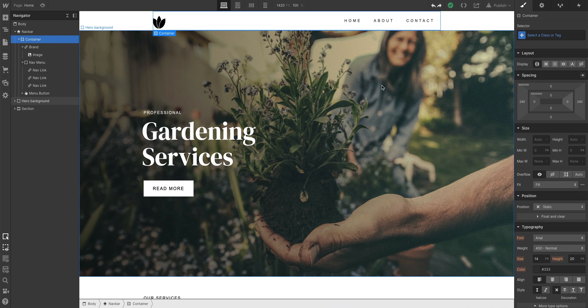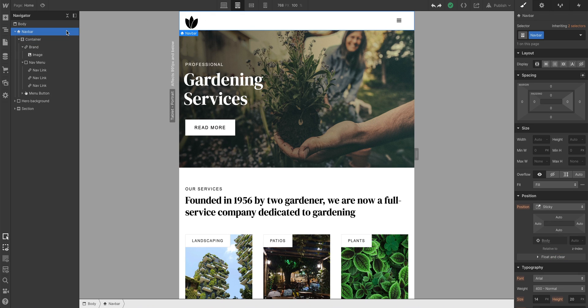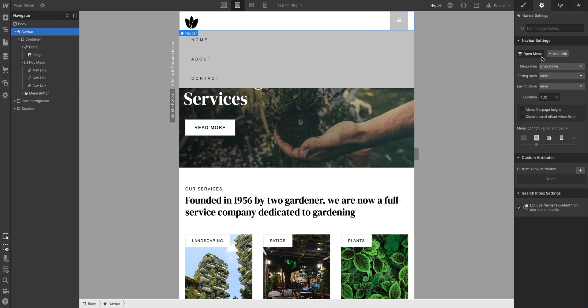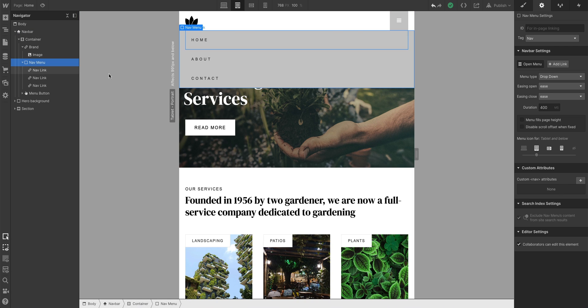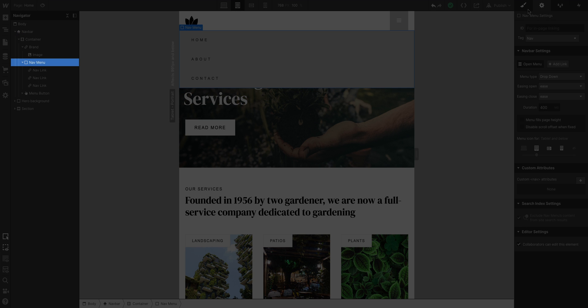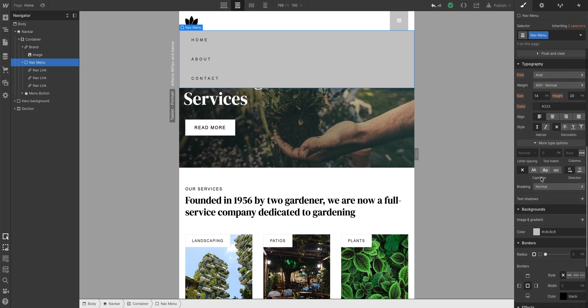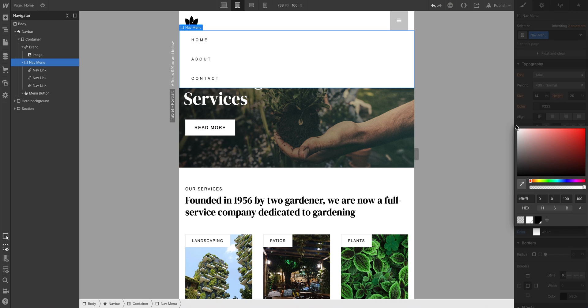What about styling the navigation menu itself? If we go to Tablet, this is where we can see the navbar. With the navbar selected, we can open and style the menu at any time over in the element settings panel. We can press Open Menu, and now we can change things. For instance, let's select Nav Menu from our navigator and set the background color to match the rest of our design.